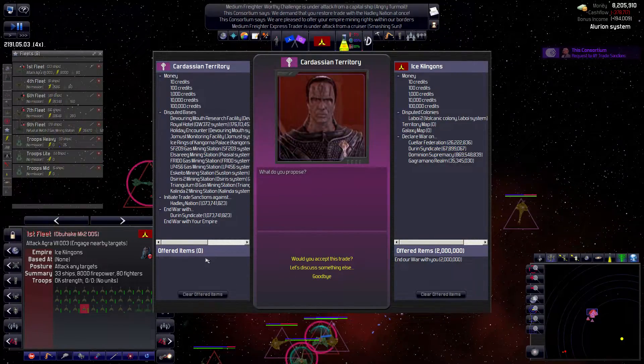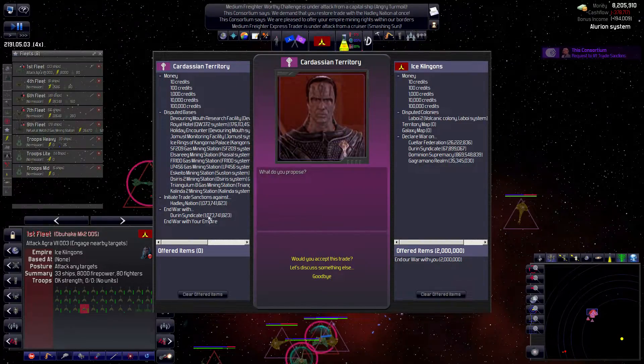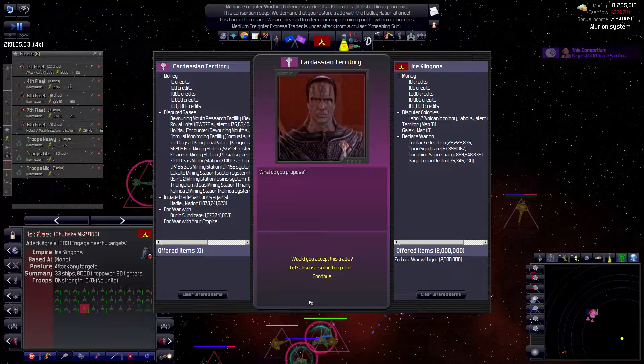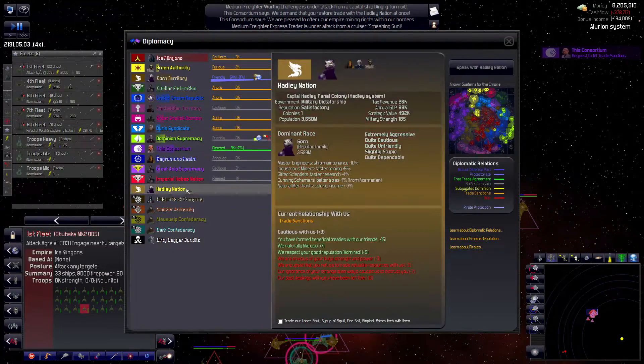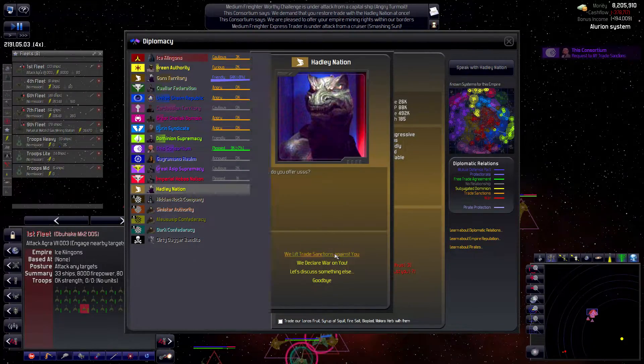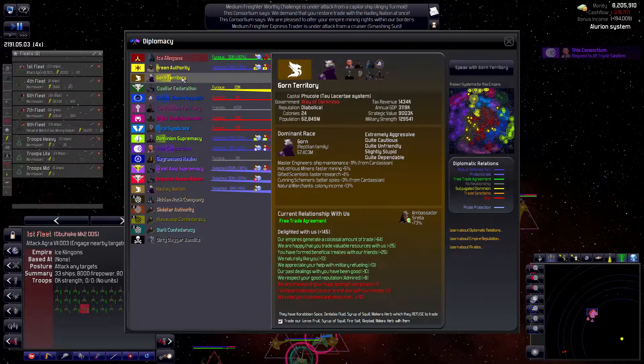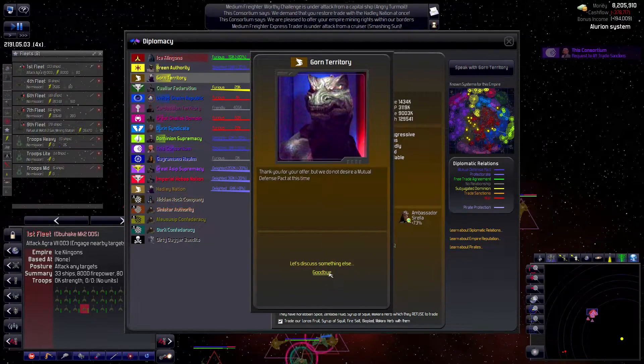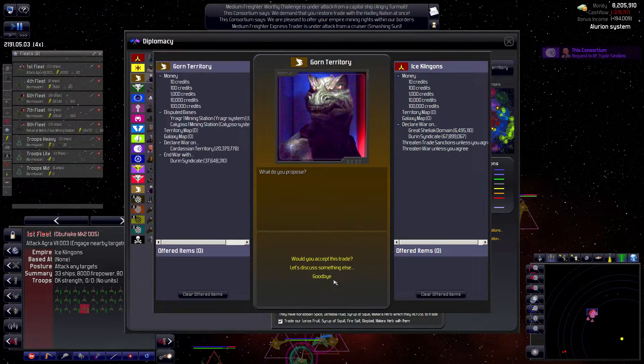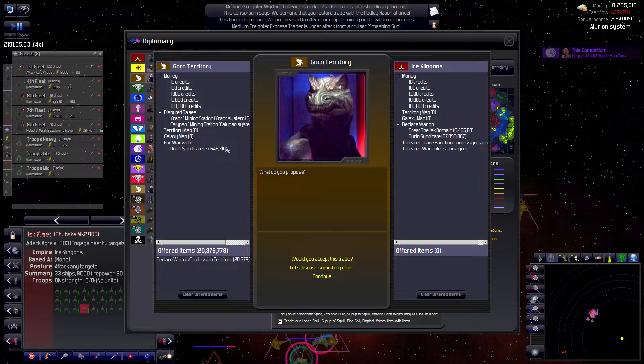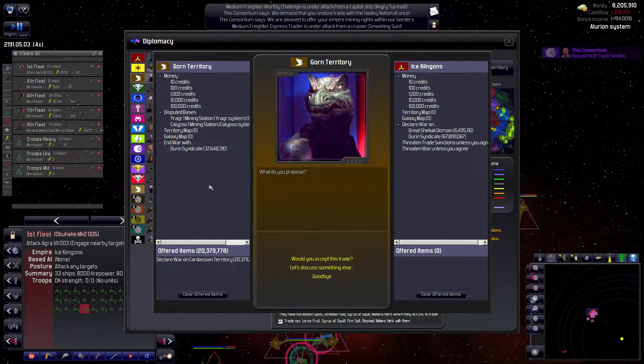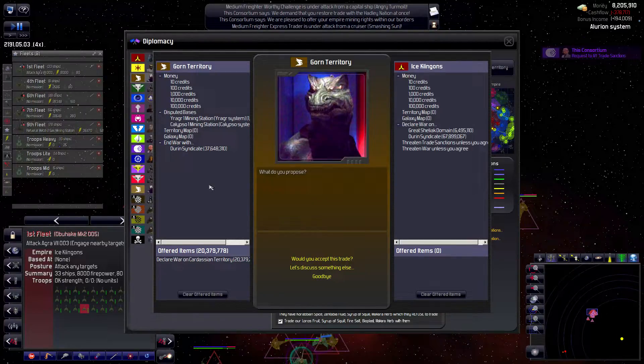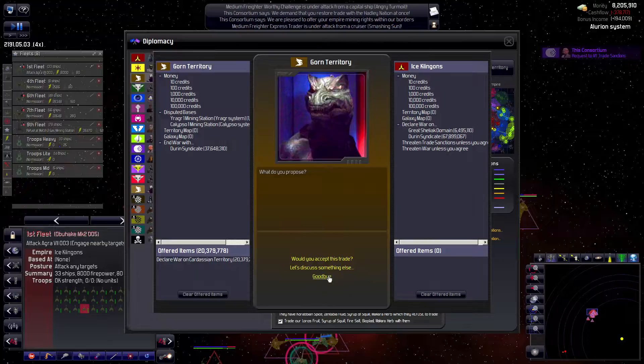Now. What? No. There we go. Yeah. Fuck you. Can't even get anything good out of this deal too. Oh and I should find the Hadley nation. Speak with the Hadley. Change relationship. We lift trade sanctions against you. Gorn. Speak with them. Change relationship. Propose mutual defense pact. Let's discuss something else. A negotiated trade proposal. Declare war on the Cardassians for 20 million. I really don't want to go to war with either of these parties. So that sucks.